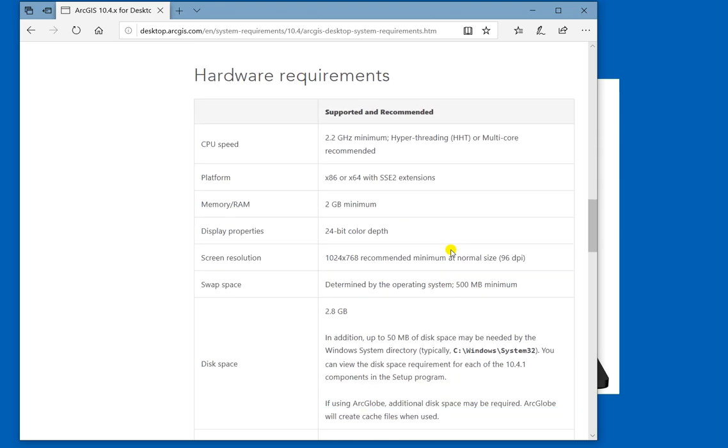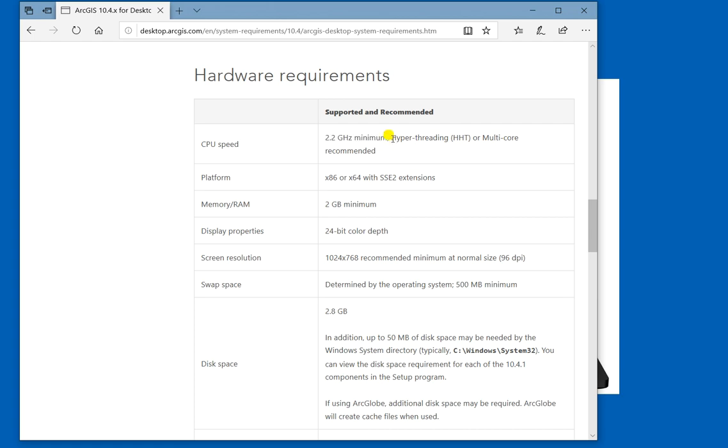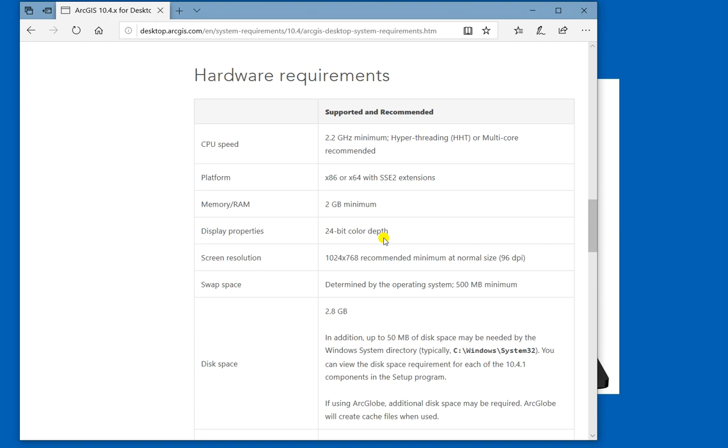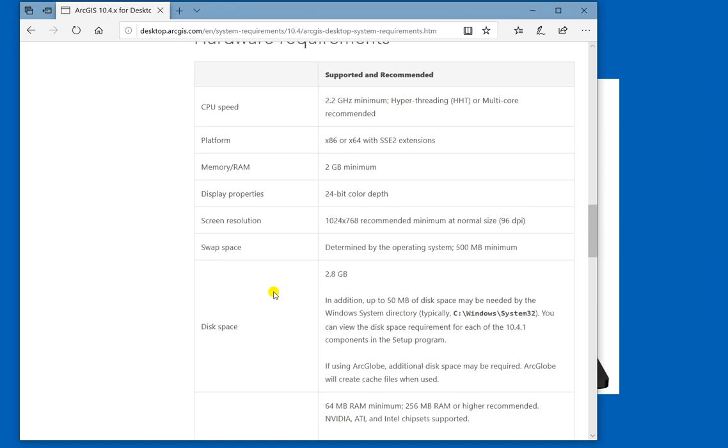Here you can see that CPU speed should be 2.2 GHz minimum and hyper-threading (HT) or multi-core suggested. Memory (RAM) should be 2 GB minimum and display properties 24 bit color depth, and screen resolution the minimum should be 1024 x 768 minimum at normal size 96 dpi.